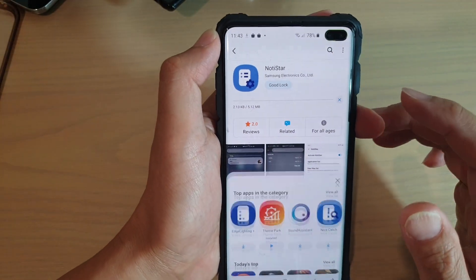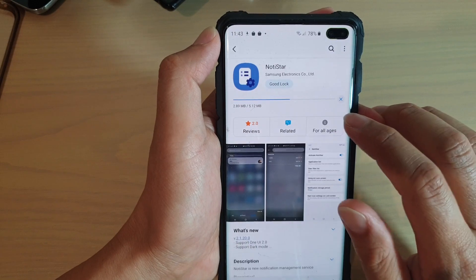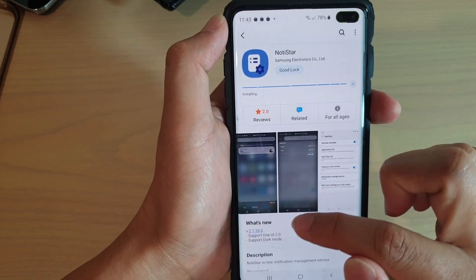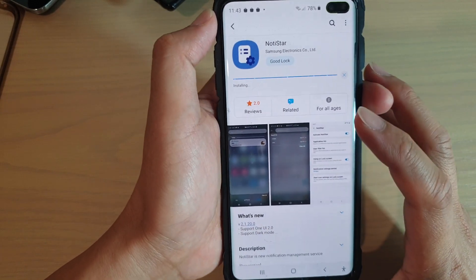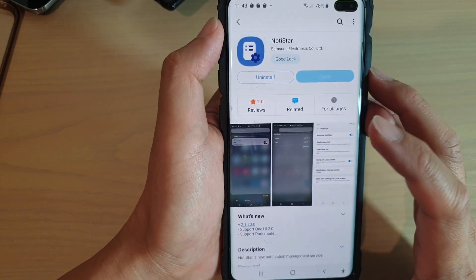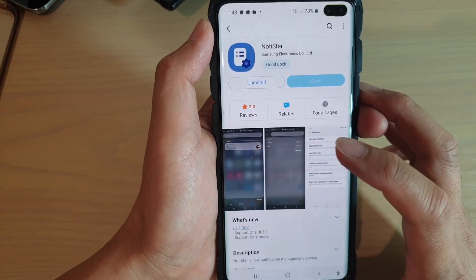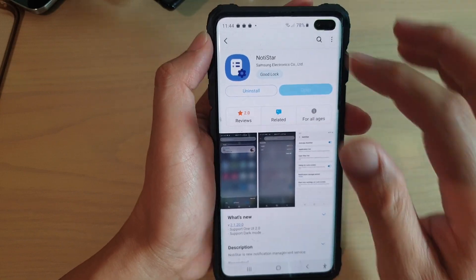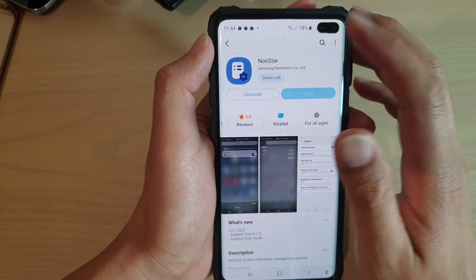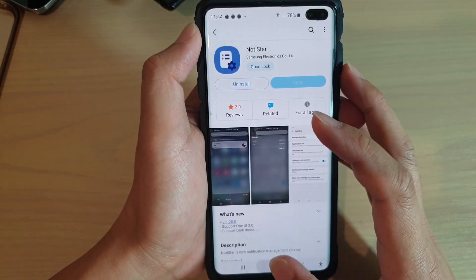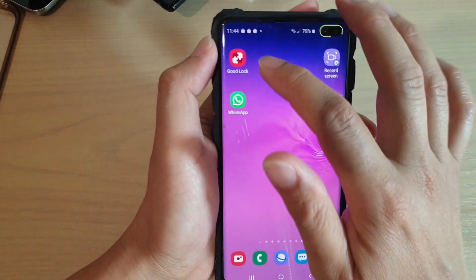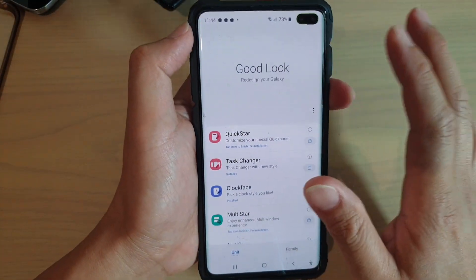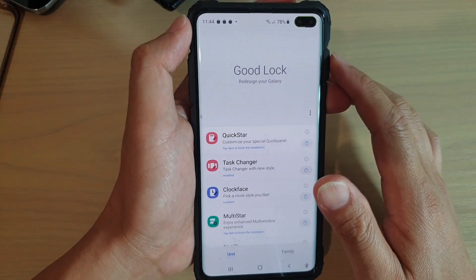It has just recently released. You can see here the version number is 2.1.20, supporting One UI 2.0. So if you haven't got it yet, go and grab the latest version. After that, you can play around with GoodLock to change the user interface of your device and change the functionality.